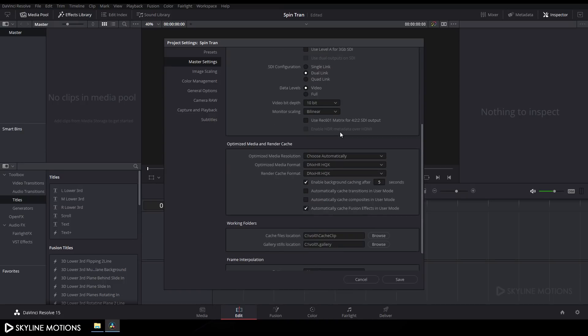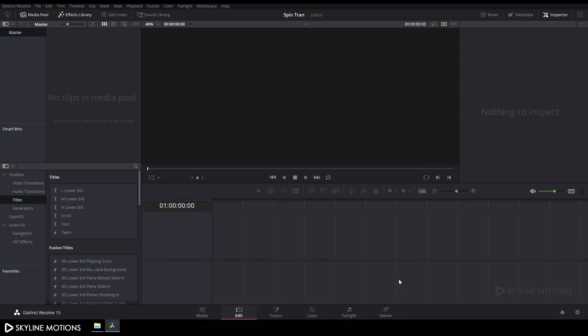Go to Optimize Media and Render Cache, check this box and this one also for a smooth render preview, and click Save.